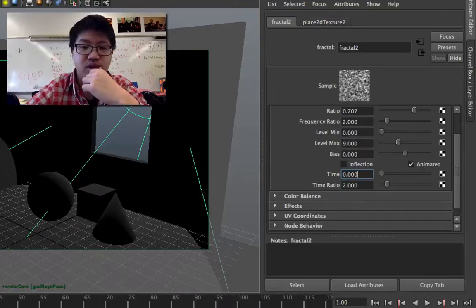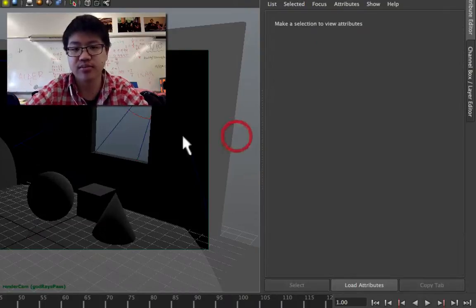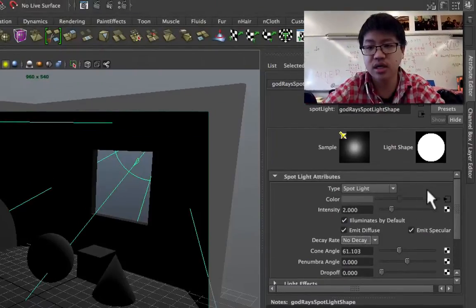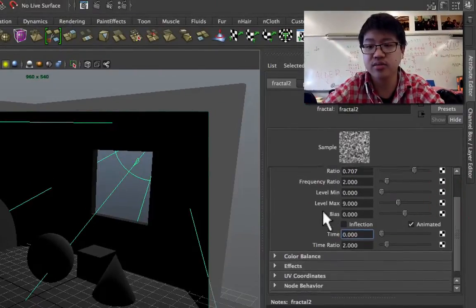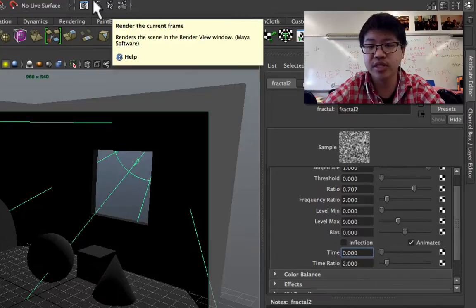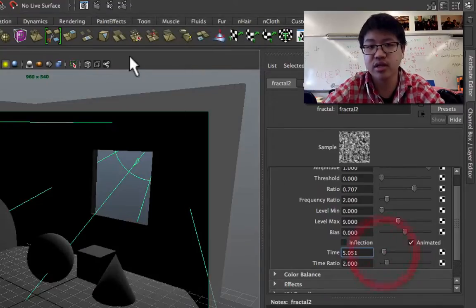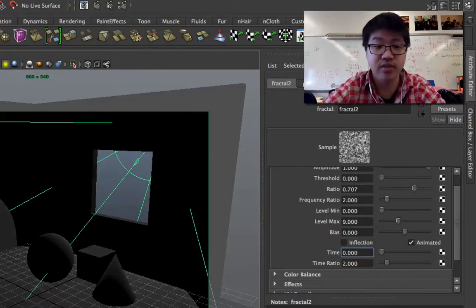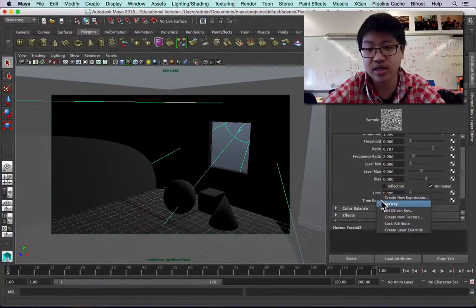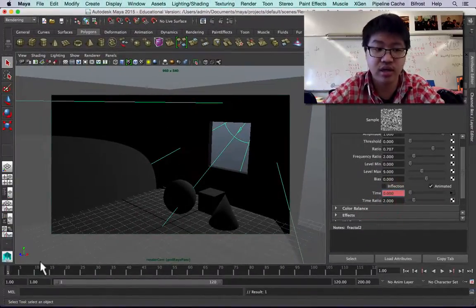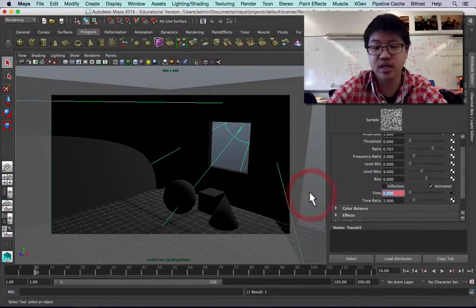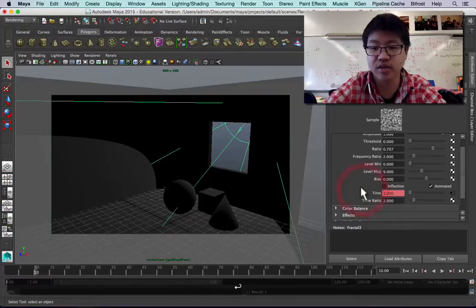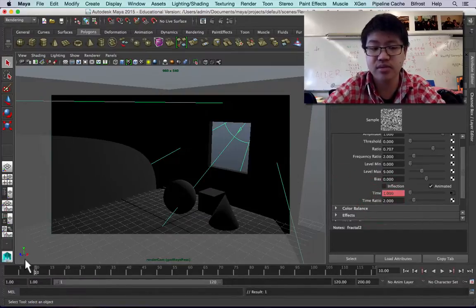It could be as simple, if you want, as going to the fractal node, rendering out an image, and then changing the time to whatever, and then rendering out a second image and just saving them both. Whatever you choose to do, I'll do the first method. So at frame 1, I'll set a key on time. On frame 10, I'll set a key times 10, or 1, it doesn't really matter. Set a key.